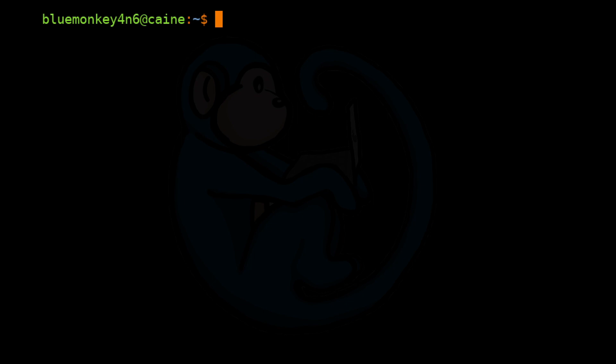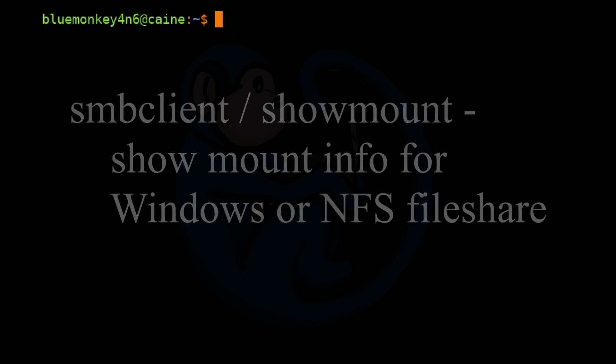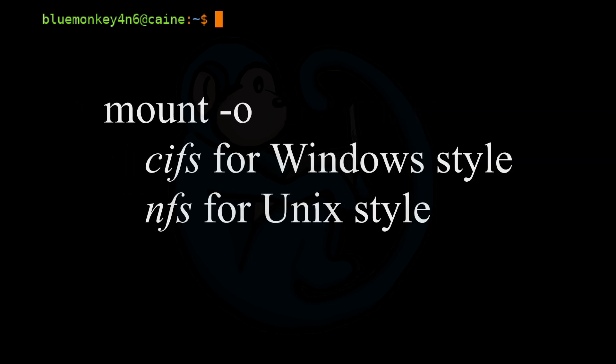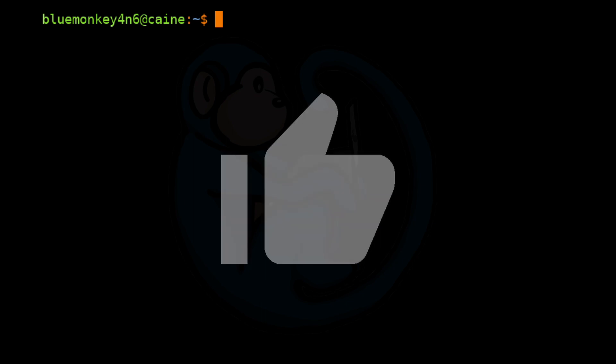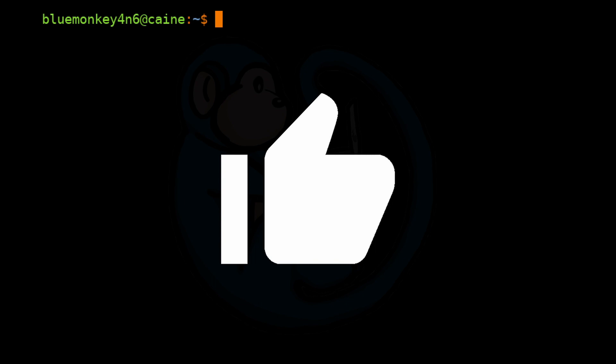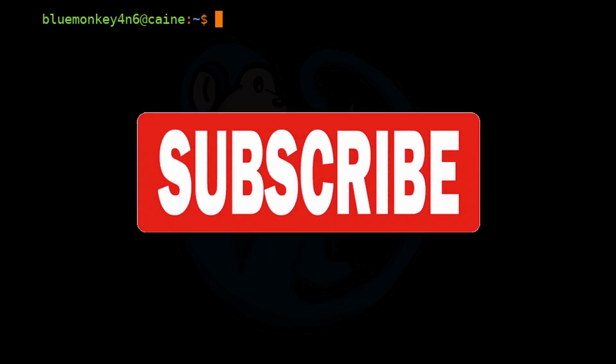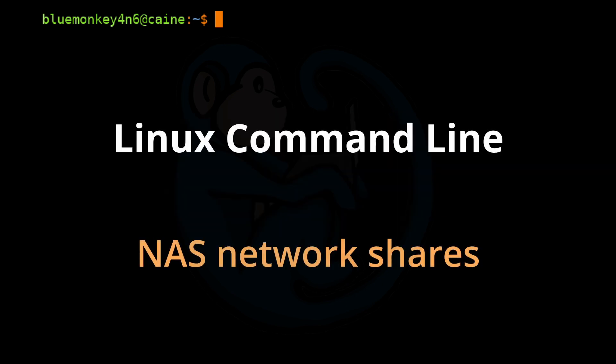That brings us to the end of this video where we learned about connecting to a NAS, Network Attached Storage. We used the smbclient or showmount to view the file shares off that NAS. Then we used the mount command with the -o option for cifs with Windows share or nfs with Unix share. Once you have the file shares mounted, you can treat them like any other folder on your system. Hope you enjoyed it. If so, click on the thumbs up icon to like this video. Please hit the subscribe button to get notified when the next video comes out. Also, please leave me messages in the comment section below so I know what you liked and didn't like, or what you may want to see in future videos. See you next time.